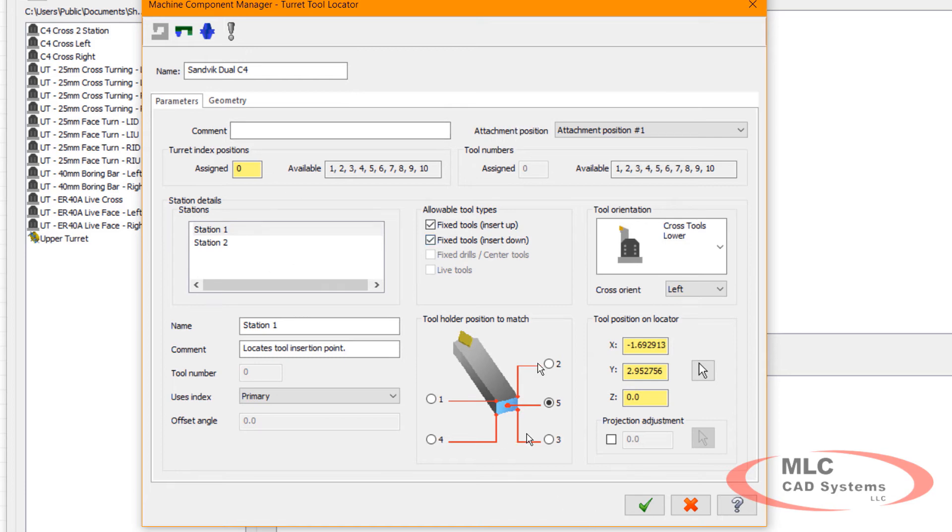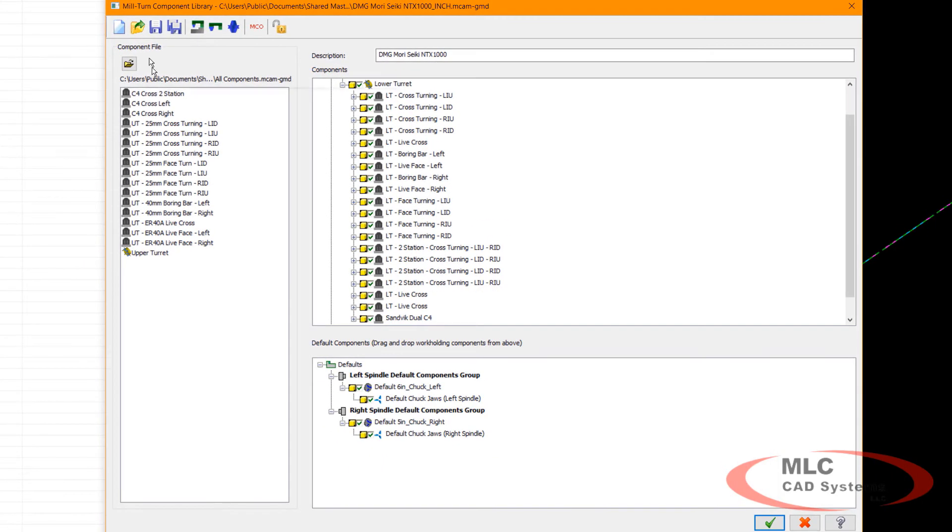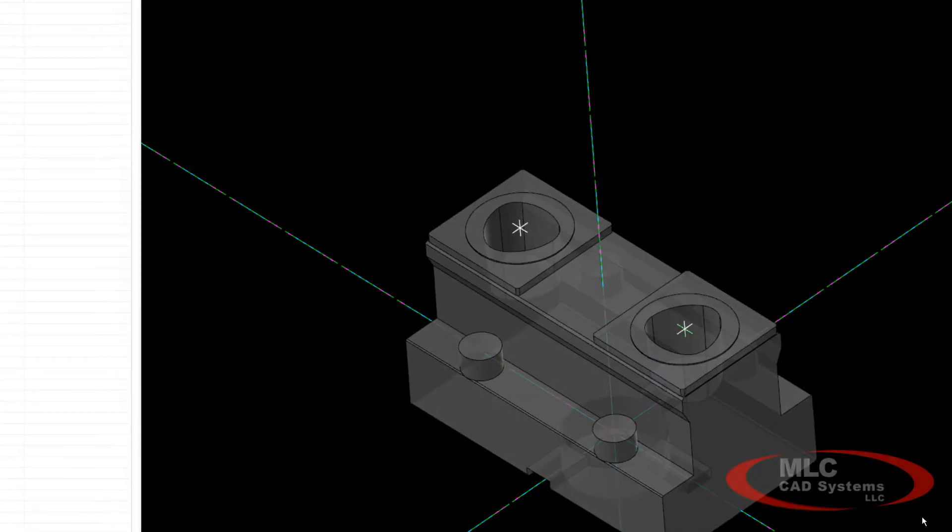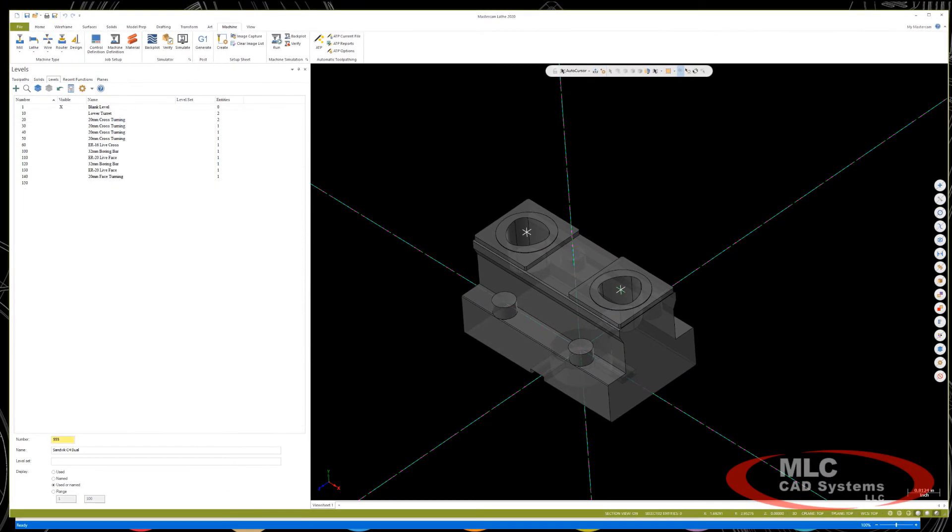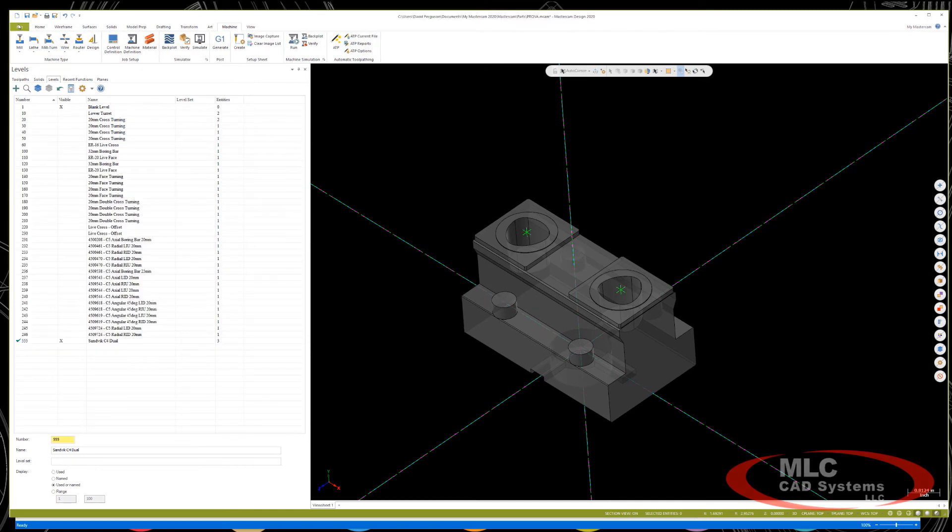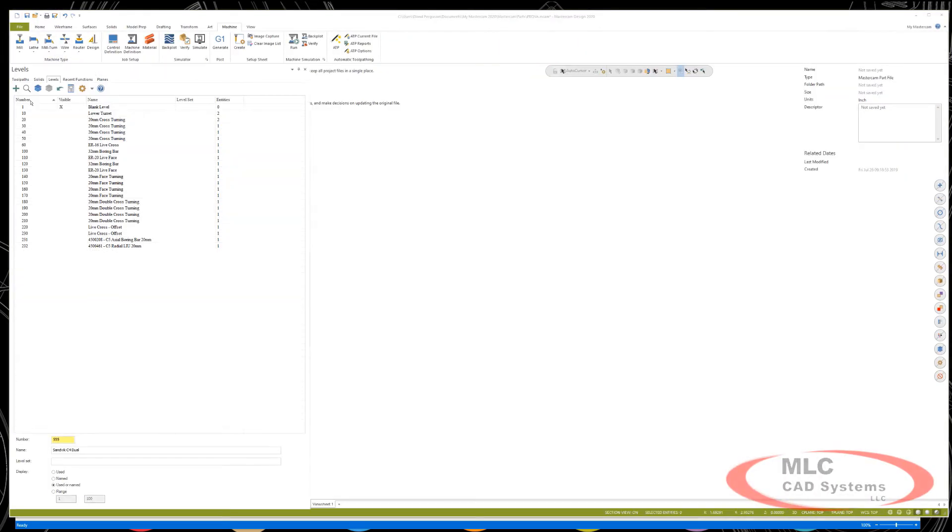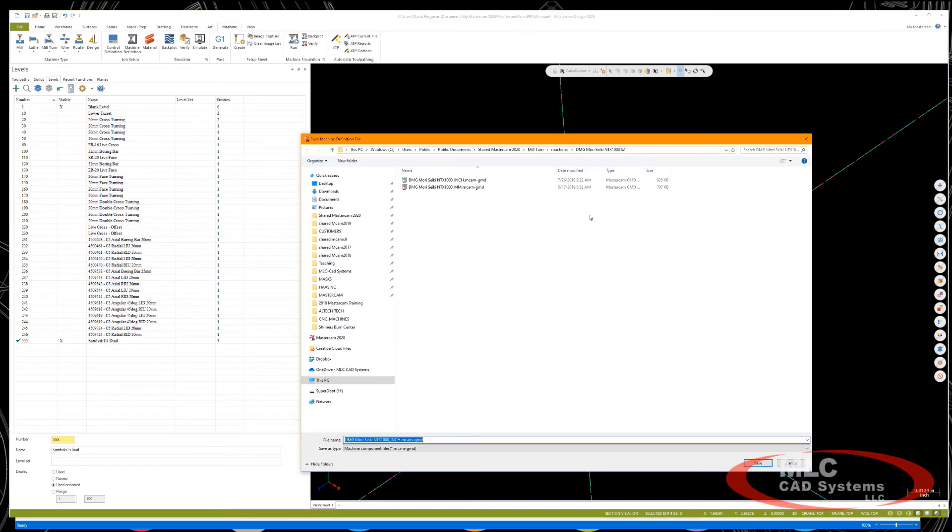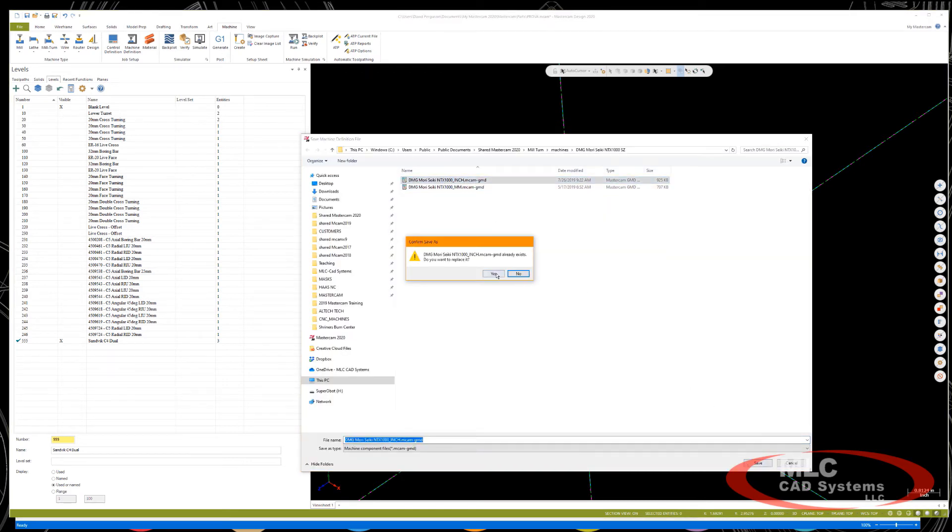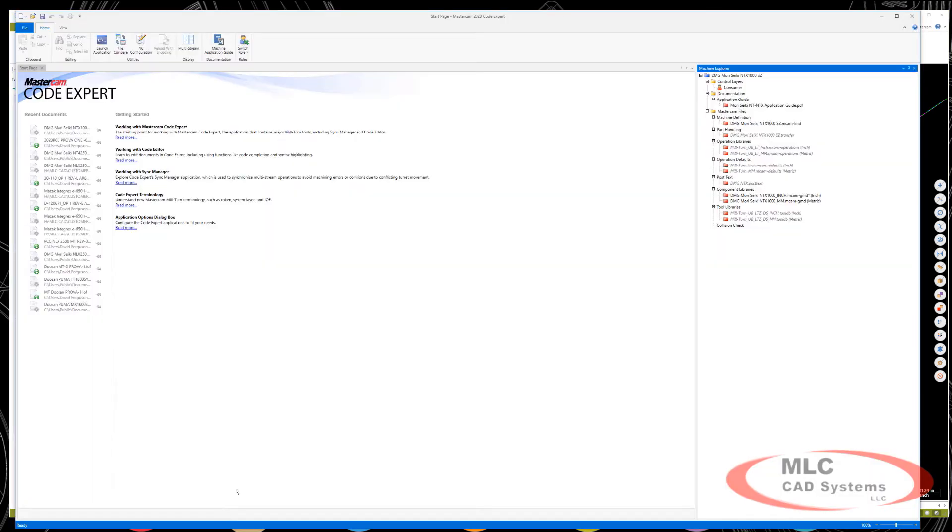So once that's added, I'm going to green check it, and I'm going to save that machine definition. I'll green check it, and then I need to save that GMD file. I make sure I'm saving this as a database to the machine definition. There's my original, and I'm just going to overwrite that one. Then in CodeExpert, I can confirm that I have modified the GMD by the little asterisk right there. This just needs to be saved, which updates the general machine file.